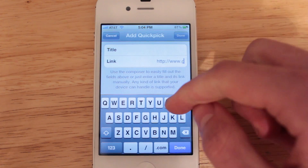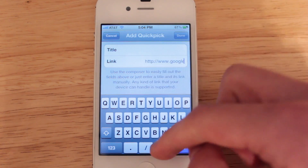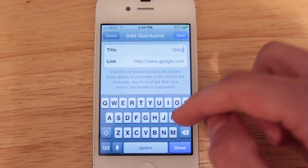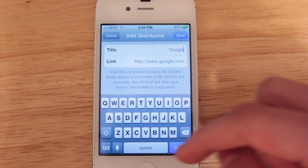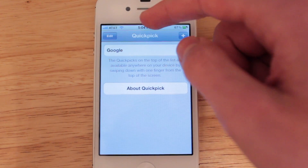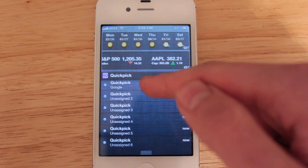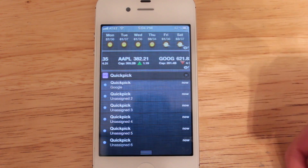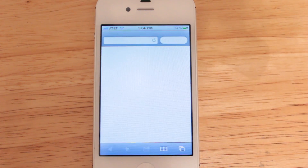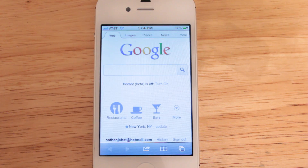Let's do Google — we'll enter the URL, title it Google, and then choose Done. If we open up Notification Center you're going to see that new entry I've just created right there. If we select it, it's going to bring me right into Safari to Google.com.